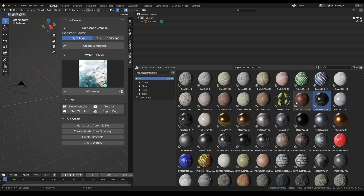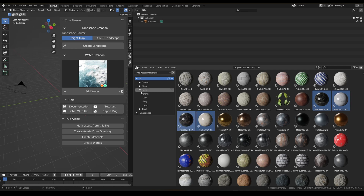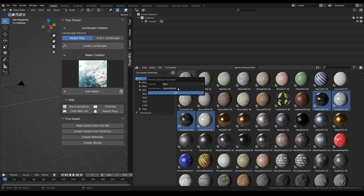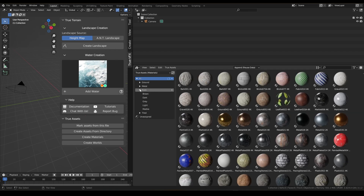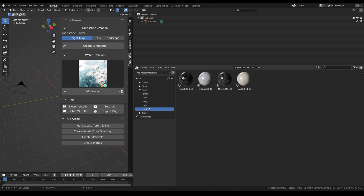We've got some marbles here, and we could put these in rock because they are technically a rock. Move to catalog, type 'rock/marble', click OK, and now we should be able to see our marbles in there.